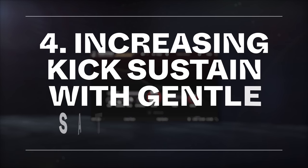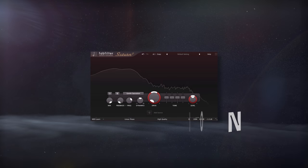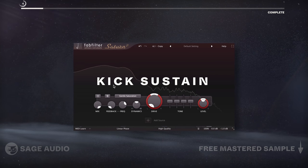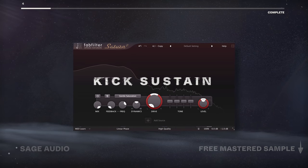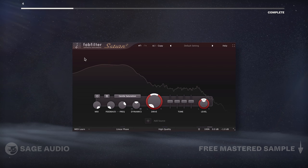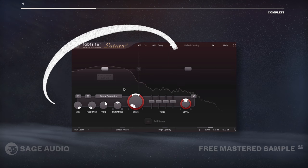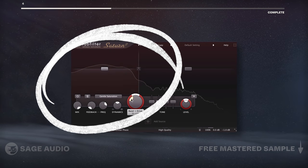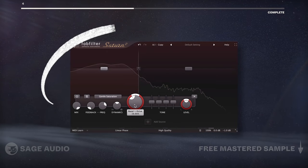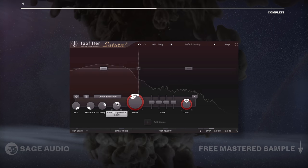Increasing Kick Sustain with Gentle Saturation. We've covered transients in previous chapters, but if you want to increase kick sustain, we can introduce saturation to amplify the quieter parts of the signal. I'll use a multiband saturator, isolate the lows, and then increase saturation until I find a good balance. Let's listen and notice how the saturation increases the length of the kick.